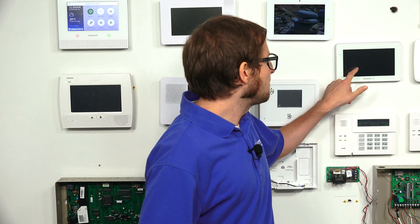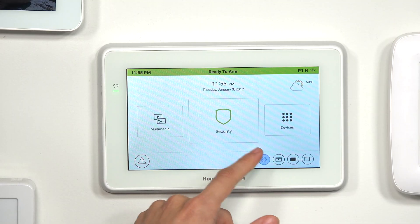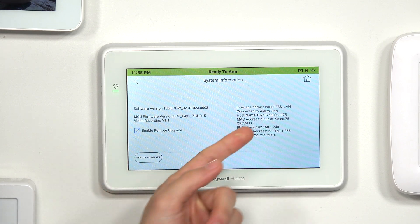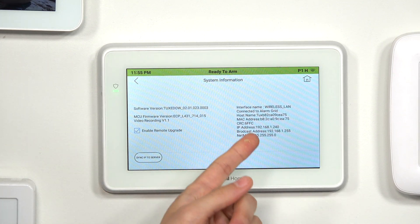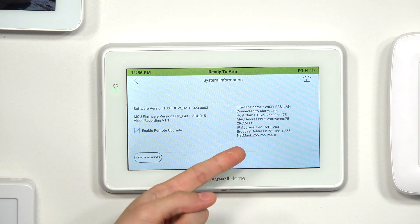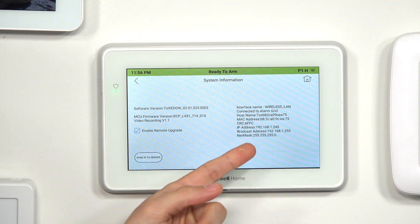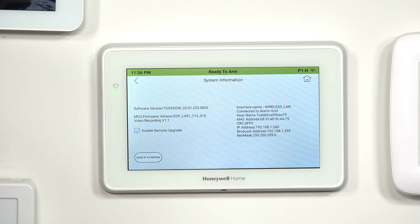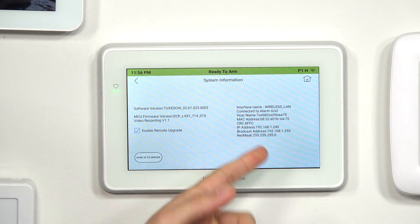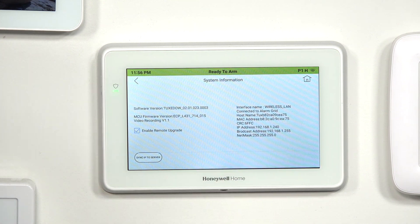The CRC is only four characters long, and it is also a mixture of letters and numbers. Just to show you again — we press the settings icon, then we do System Info, and we see ours there. Our MAC address does have that prefix, B82CA0, and then various other characters after it. Our CRC is really short: 6FFC.